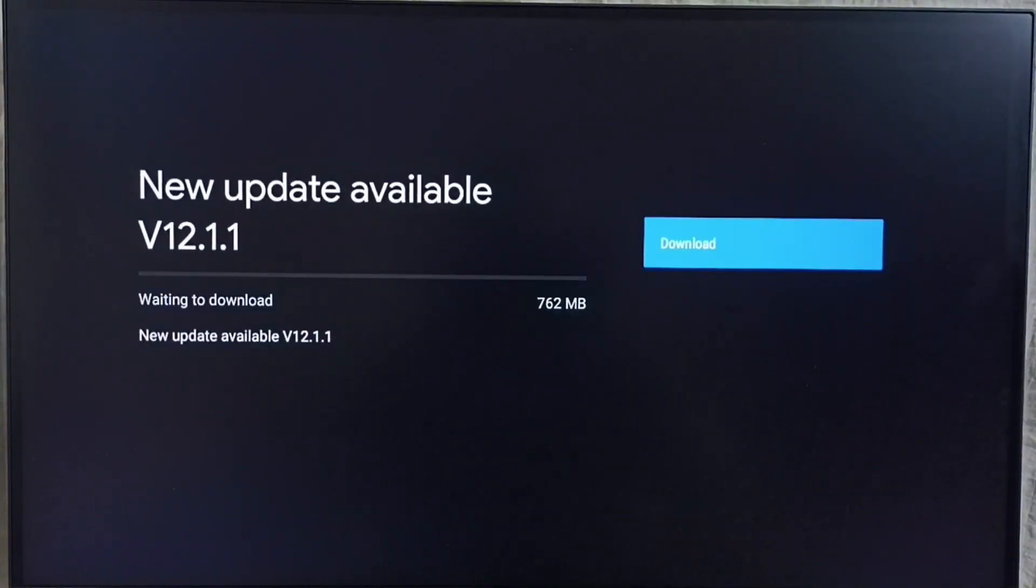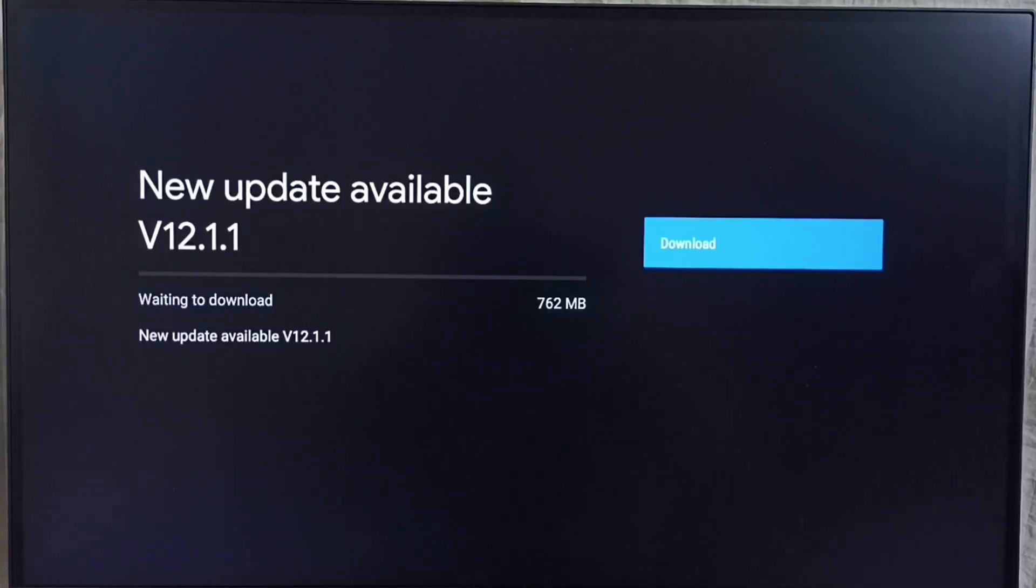It shows new update available. Version of new update is 12.1.1. Size of the update is 762 MB.